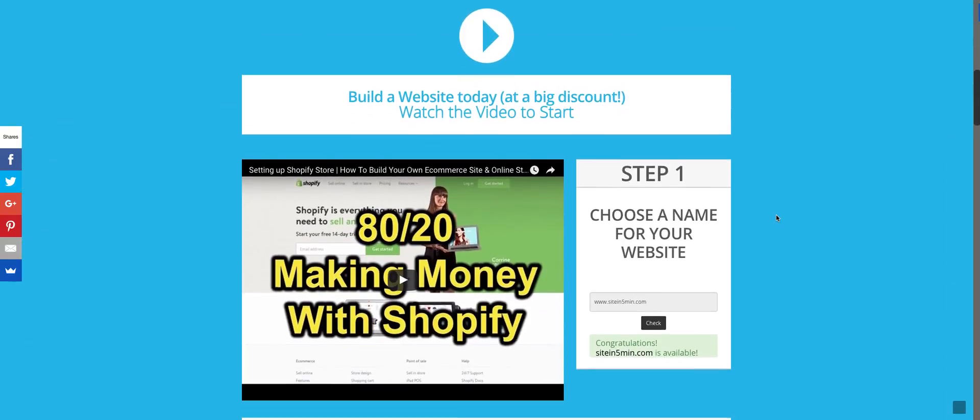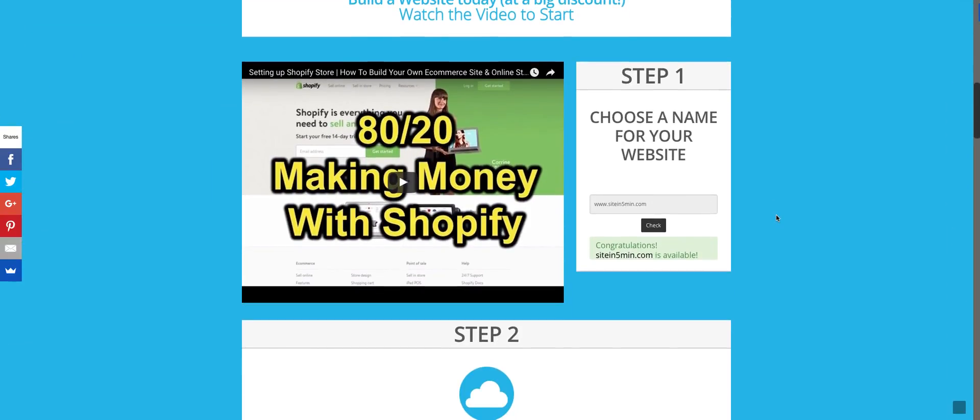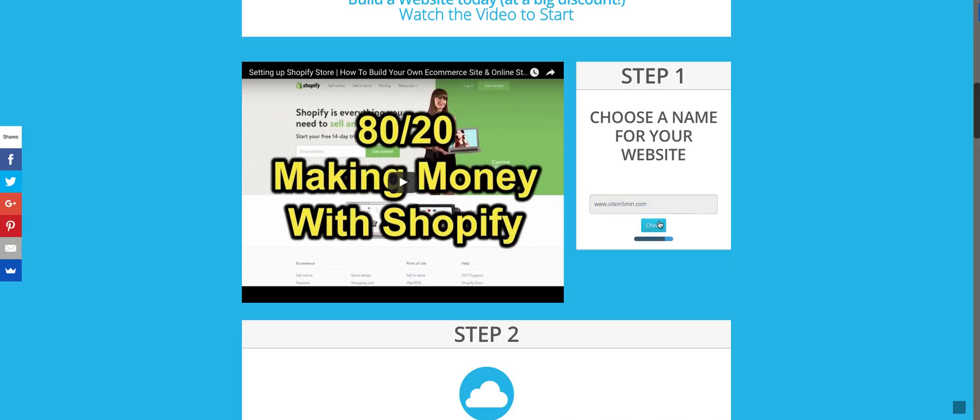So once you're on the page, go ahead and scroll down because the first step that we need to take is secure our domain. I've got this nice little domain checker on site for you to take a look and see if that domain is available. Now if you've already got one, totally fine, but go ahead and give it a look. Make sure that you've got your domain secured.